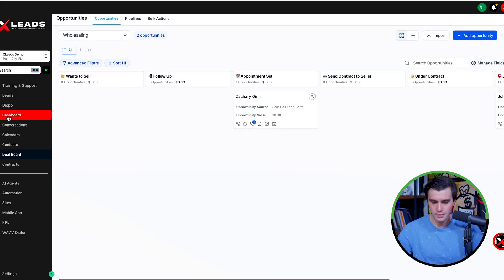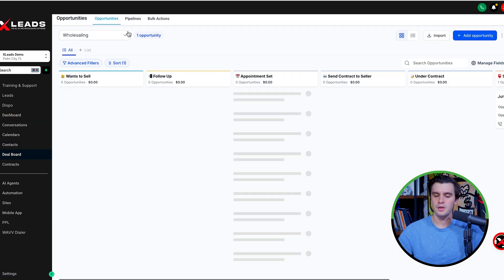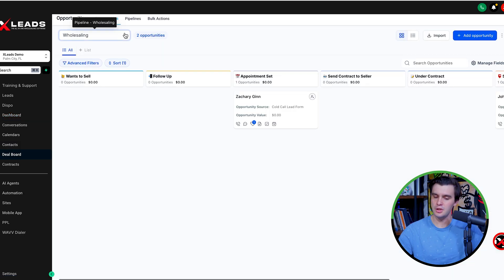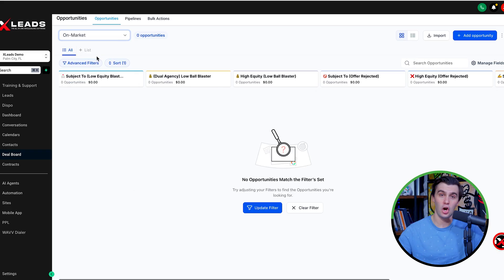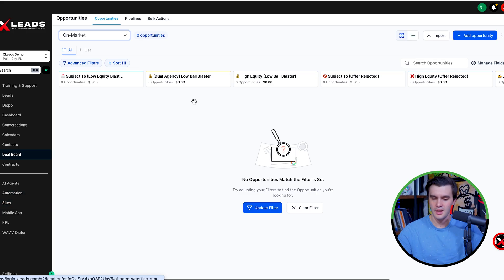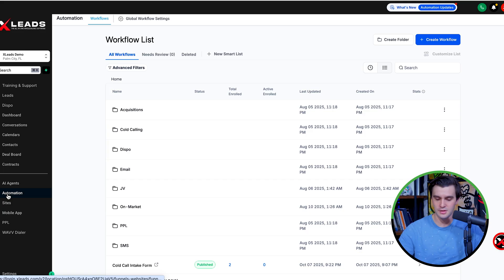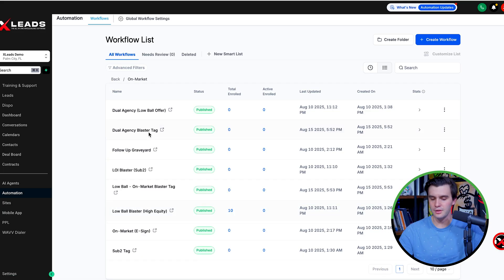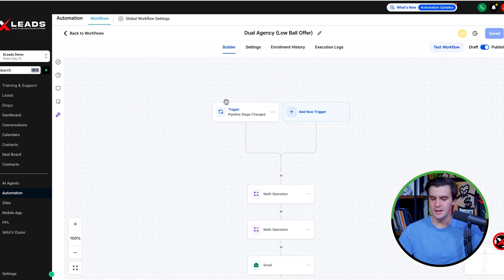There's a ton we already have in here. If we go to our dashboard and go to our deal board, there are plenty of marketing strategies that we can do that involve the deal boards. One of the main ones is going to be your on-market follow-ups. If you go to your automations and play around with the on-market stuff, you're going to find tons of follow-ups with the marketing. Let's go to the on-market folder.